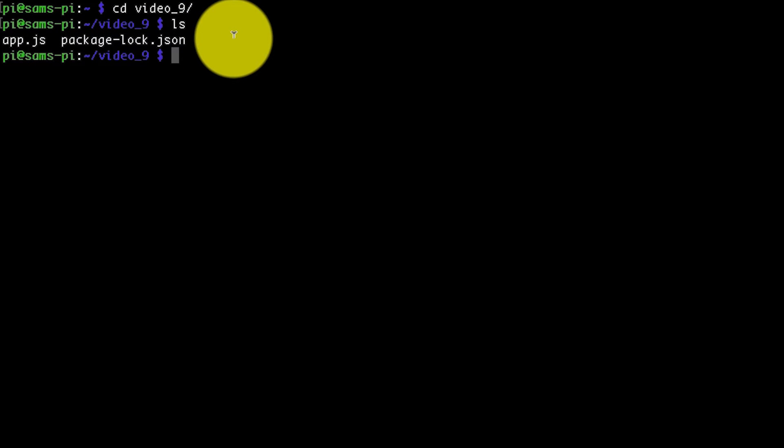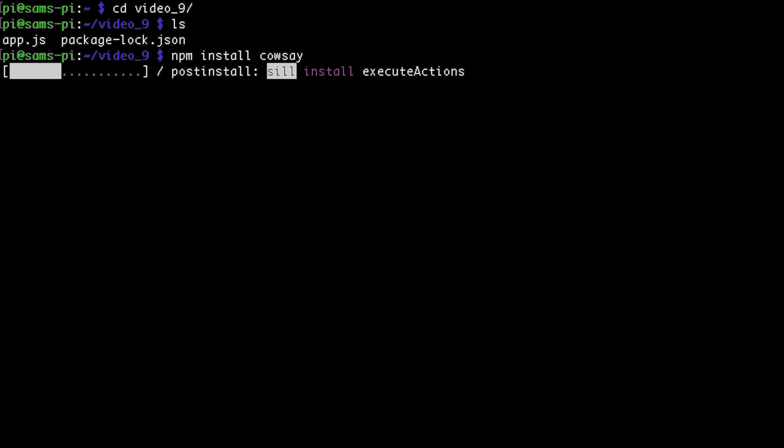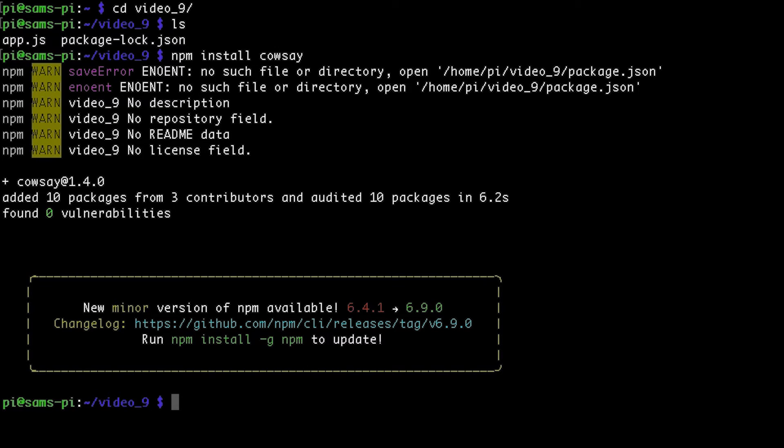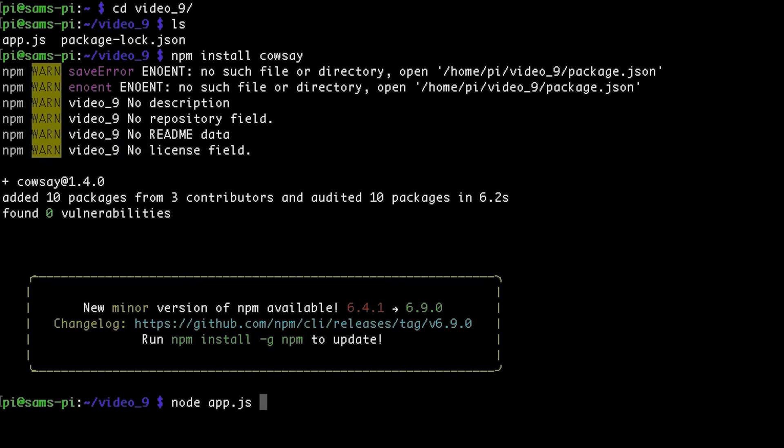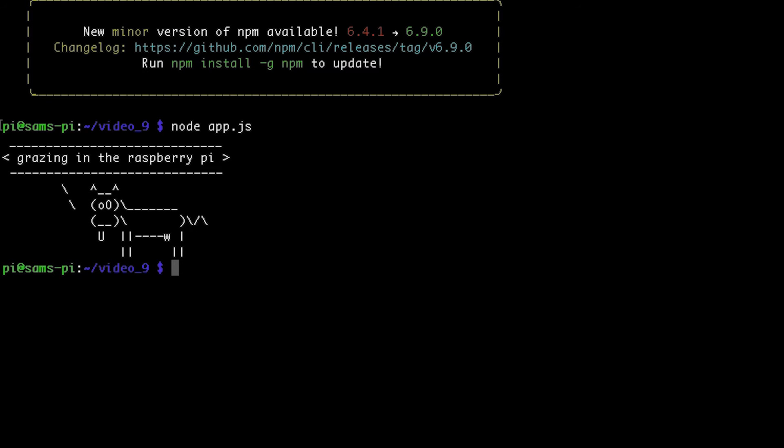So now if I run npm install cowsay to install the package on the Raspberry Pi, and now that my code is here and the package is installed, I can run this file on the Raspberry Pi. So I just have to run node app.js, and there we go, grazing in the Raspberry Pi.